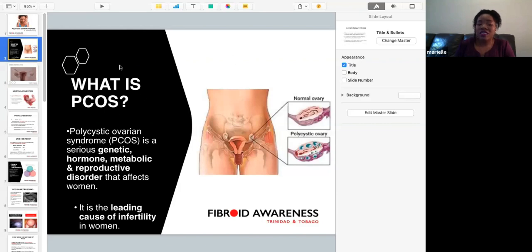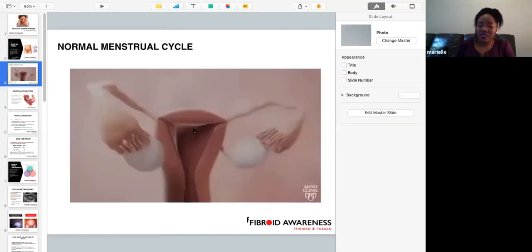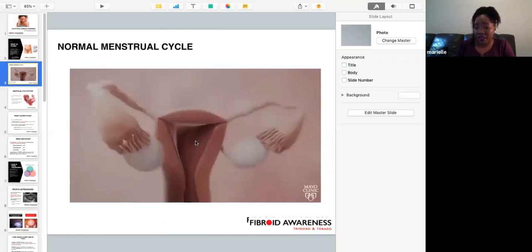To understand polycystic ovarian syndrome, it is very important to understand a normal menstrual cycle that occurs each month.